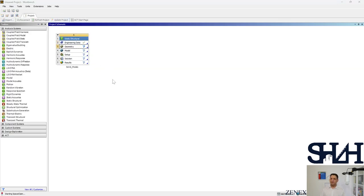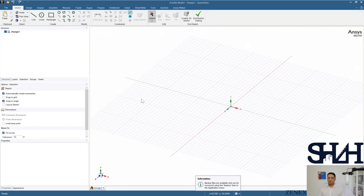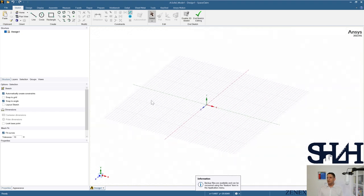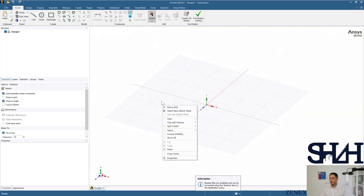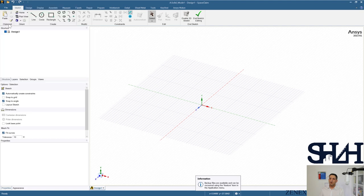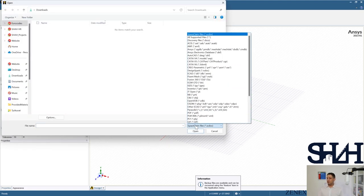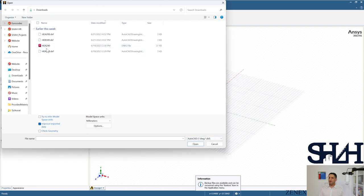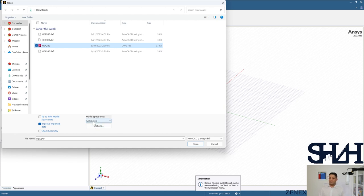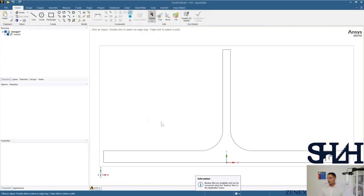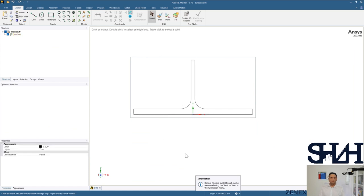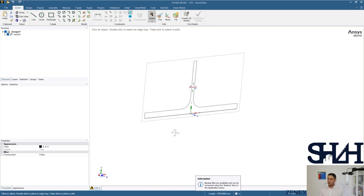Next we need geometry. You can import from other software, or use SpaceClaim, which is very handy and user-friendly these days. I'm using an HEA240 section — open it and change the format to DWG or DXF. When you open it for the first time you have inches, but you can change the units to your preferred units. To check the import is correct, select it and verify the flange width is 240 mm, which seems correct. This is half of the cross-section.